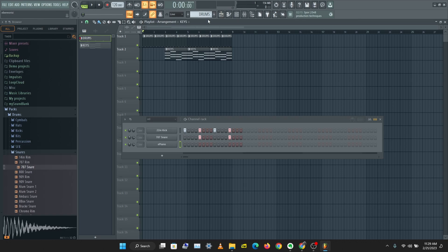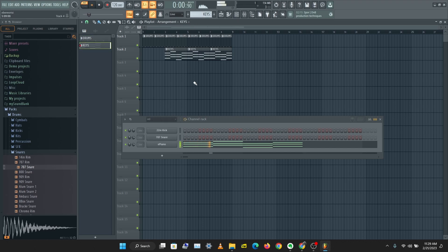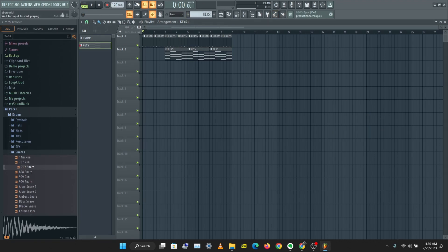When we're arranging our instruments in the channel rack, we're using the Pattern Mode. But when we want to work in the playlist, we switch to Song Mode. In Pattern Mode I can only listen to the particular pattern that is active — the drums or the keys individually. But when I switch to Song Mode, I can listen to everything in the playlist together.